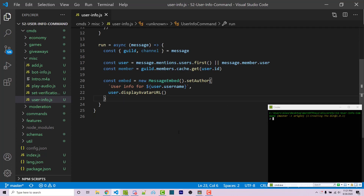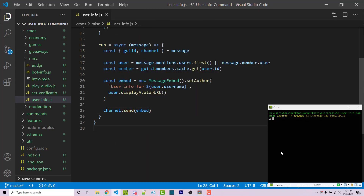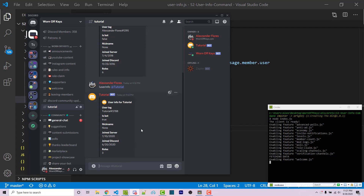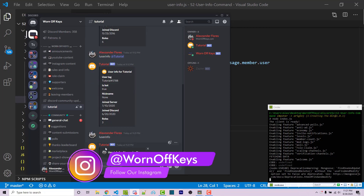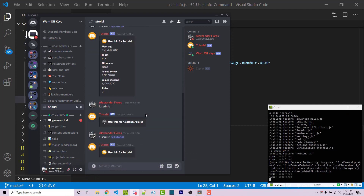We already destructured the channel on line 15, so we can simply say channel.send and pass in our embed. I'm going to save this and run my bot with node index.js. Going into Discord, I can run exclamation point user info and it'll say 'User Info for Alexander Flores.' I can then run user info at tutorial and it'll say 'User Info for tutorial.' As you can see, the profile pictures and the username are going to depend on whether we tagged someone or didn't.